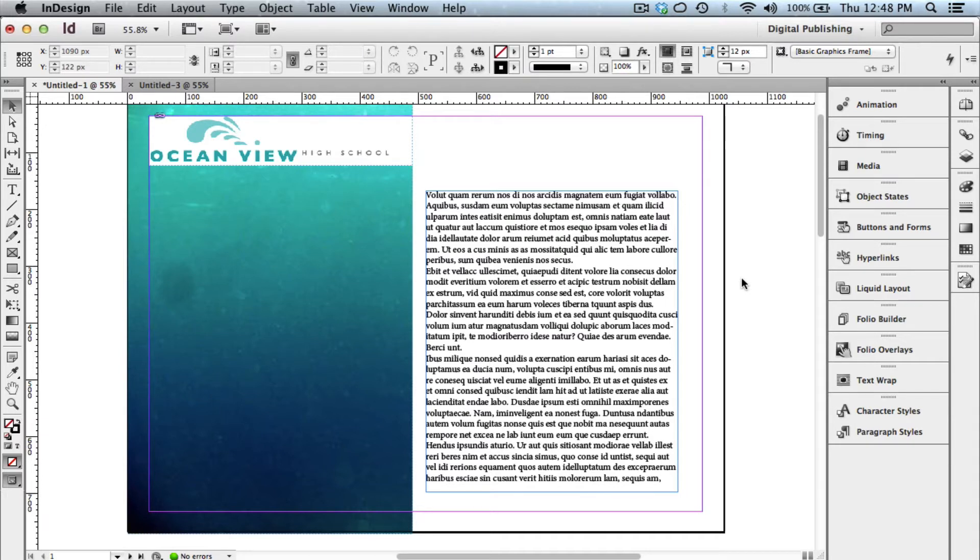Kids really love to publish things to their iPads, to their tablet devices. And in this tutorial, I'm going to show you how you can start introducing kids to creating digital publications for their iPad.